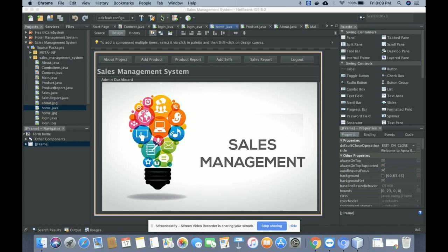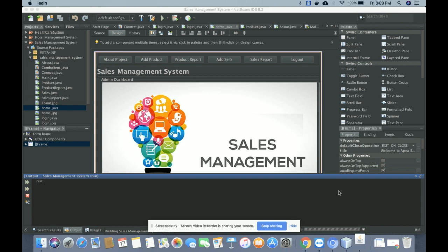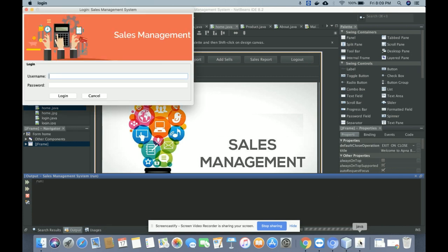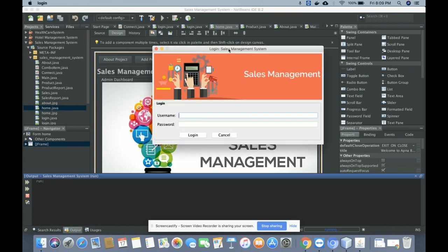To run this project, click on the window and you will get the login window. This is the login screen — you need to enter your user ID and password to log into the system. The username is 'admin' and the password is 'test'.